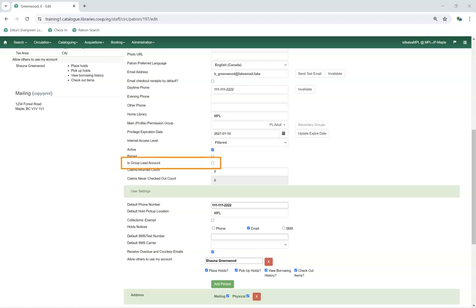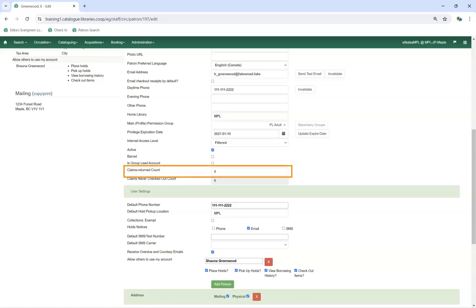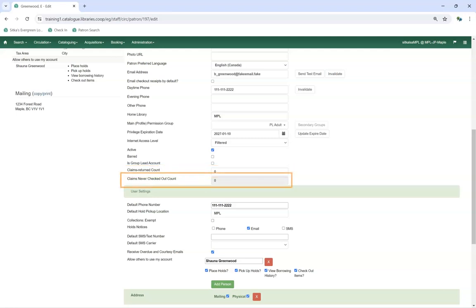The Is Group Lead Account checkbox is left unchecked by default and this feature isn't currently used by Sitka. The Claims Returned Count field is updated by Evergreen when staff mark items as claimed returned; staff with appropriate permissions can manually update this value. Similarly, the Claims Never Checked Out Count is updated when staff mark items as claimed never checked out, and staff with appropriate permissions can manually update this value as well.